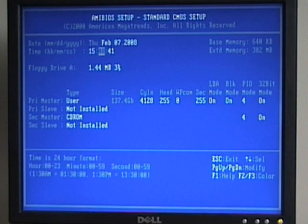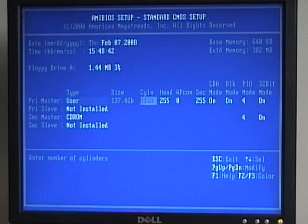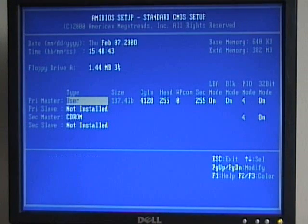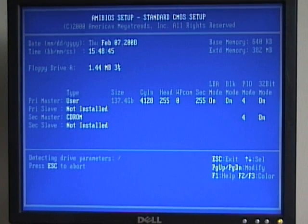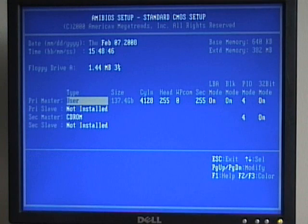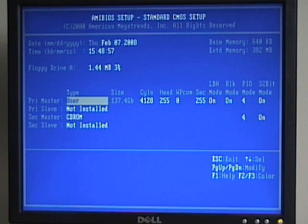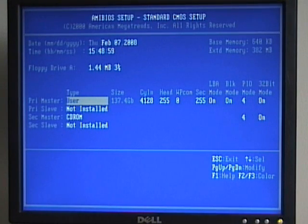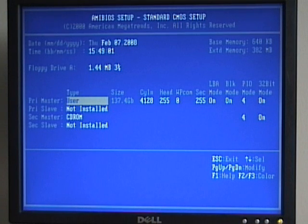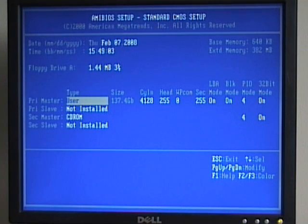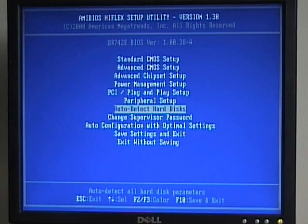We can even go in manually, select these particular items one by one, press enter, and it will go through that sequence again. So if we add a new device, it may not be auto-detected. We want to be able to detect that device, so we may have to go in and manually detect that device. Press escape to go back to the main menu.